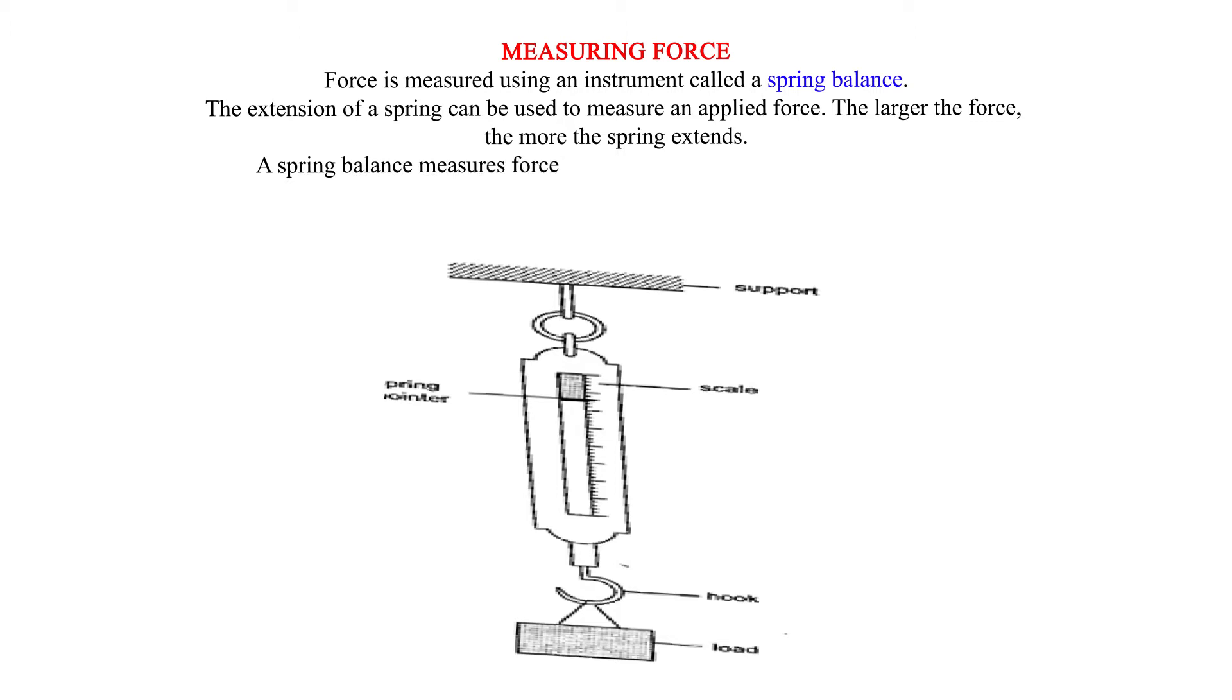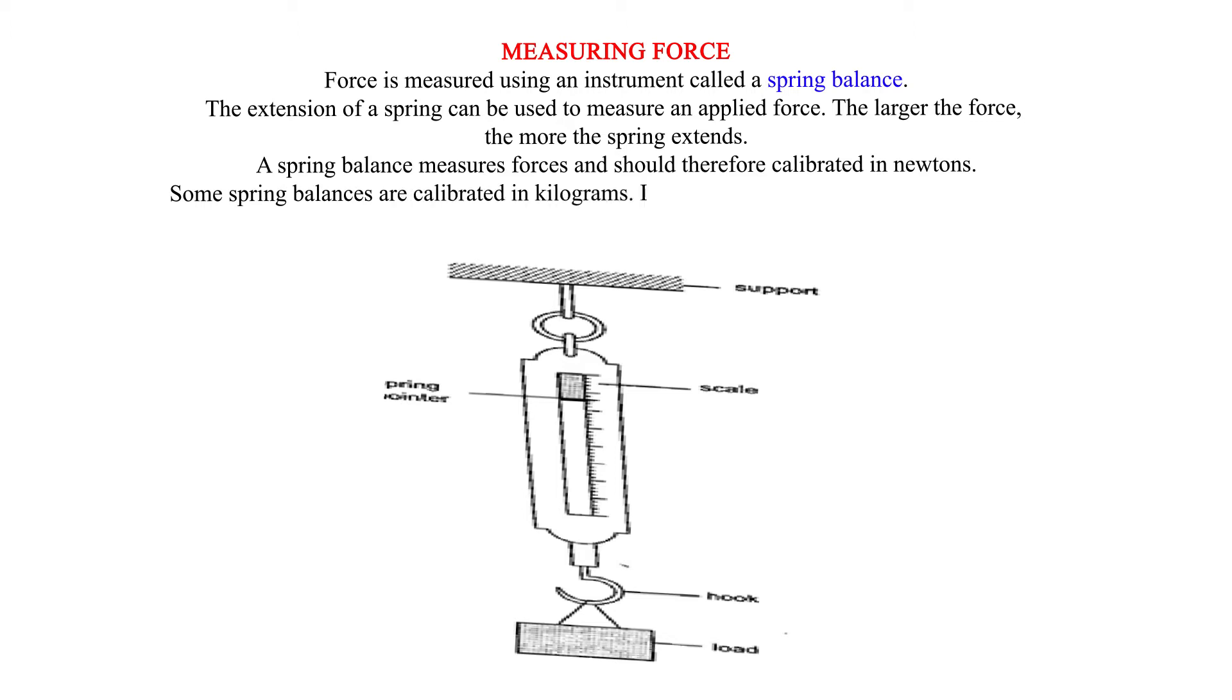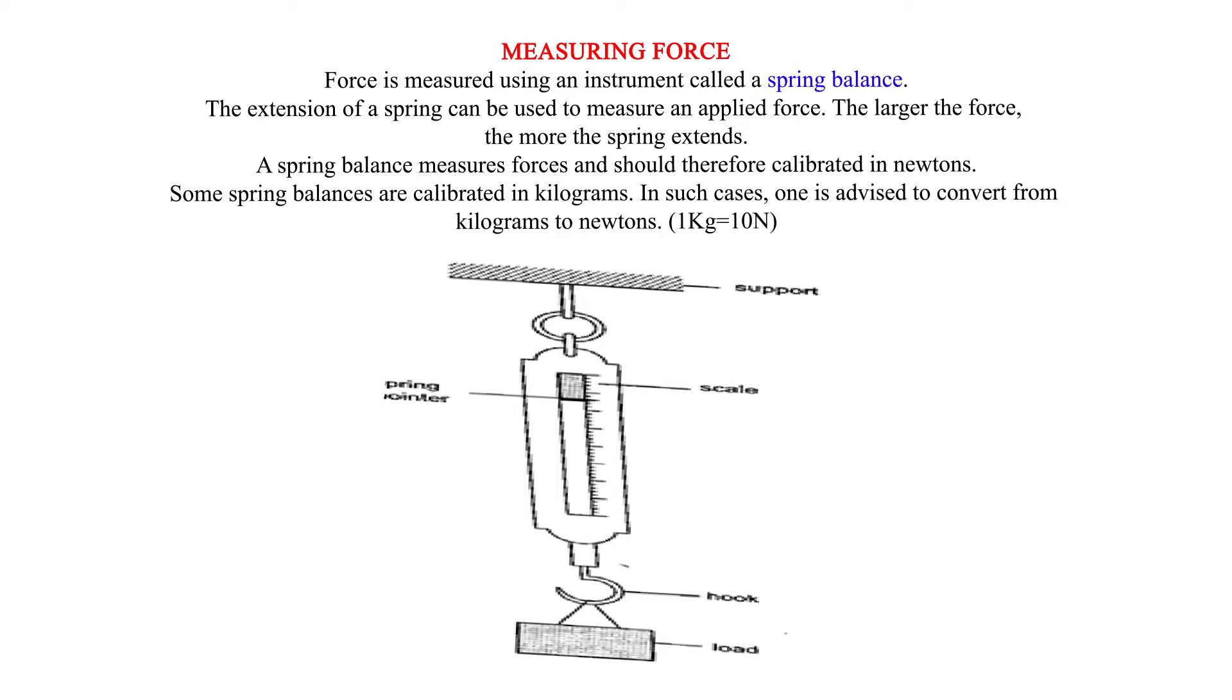A spring balance measures forces and should therefore be calibrated in newtons. Some spring balances are calibrated in kilograms. In such cases, one is advised to convert from kilograms to newtons. 1 kilogram equals 10 newtons.